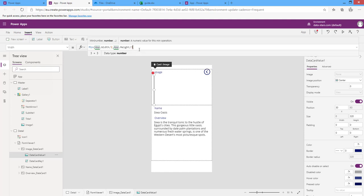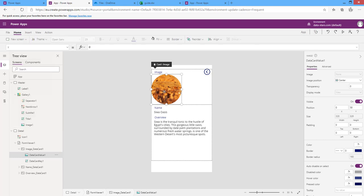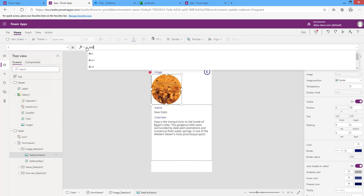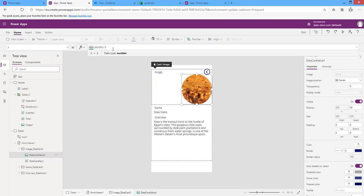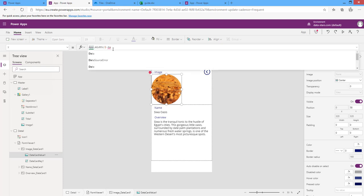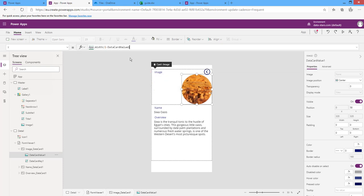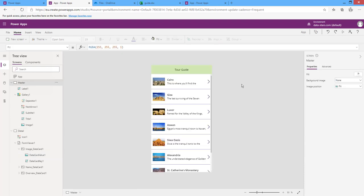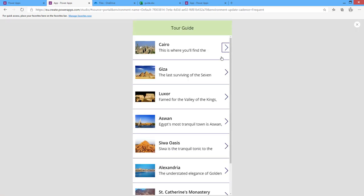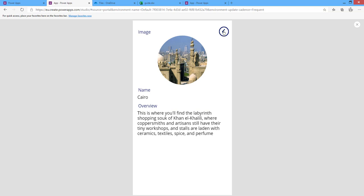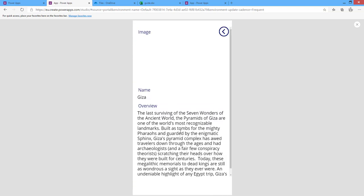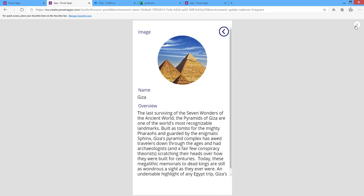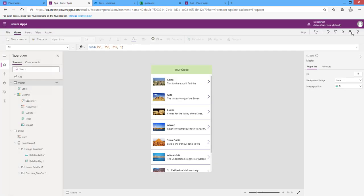To centralize the image, set the X position using the formula App.Width / 2 minus DataCardValue1.Width / 2. This will center the image. Let's run the app — as you can see it works correctly: the navigation, the detail image, back to the master, and the rounded images.